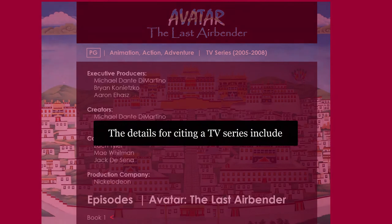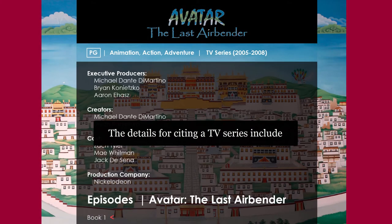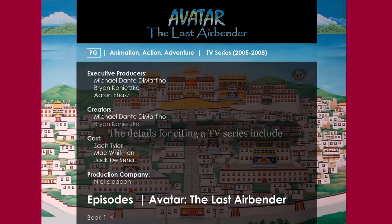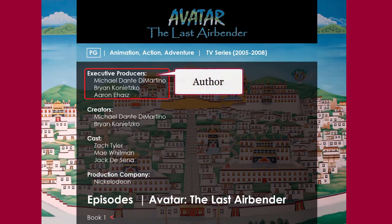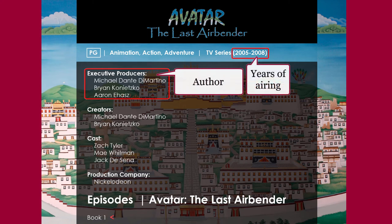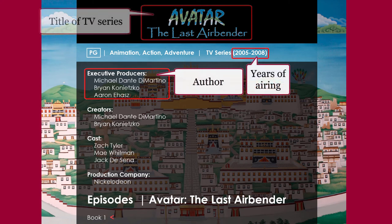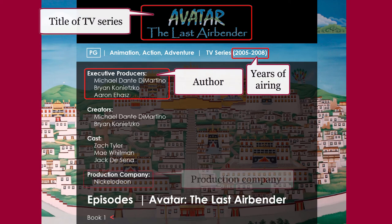The details for citing a TV series include: author, year of airing, title of the TV series, and the production company. You need to format and present these details in a specific way.